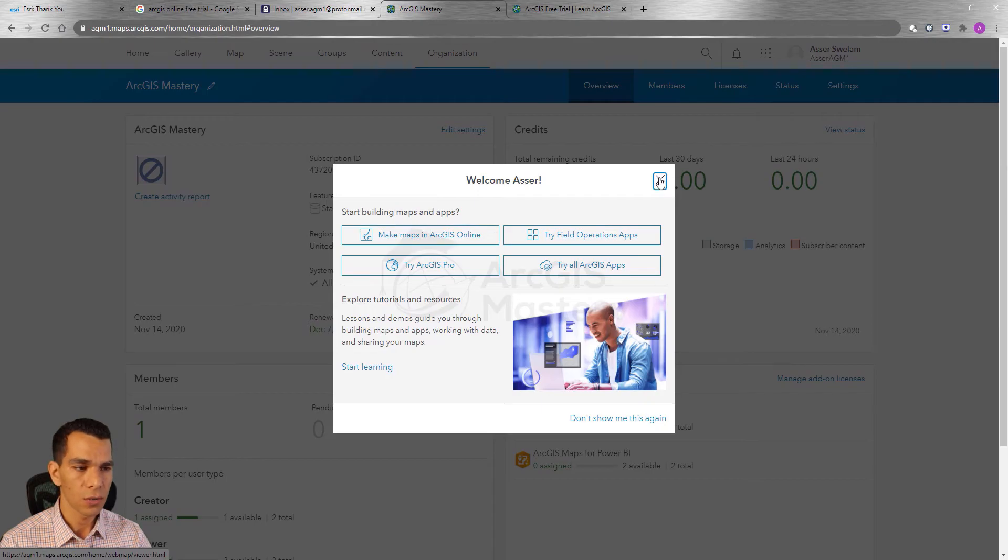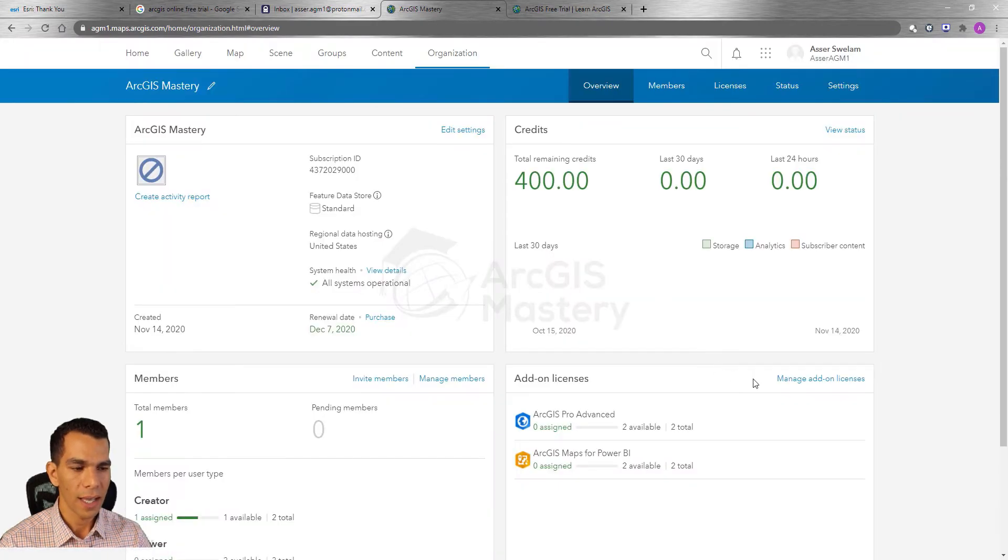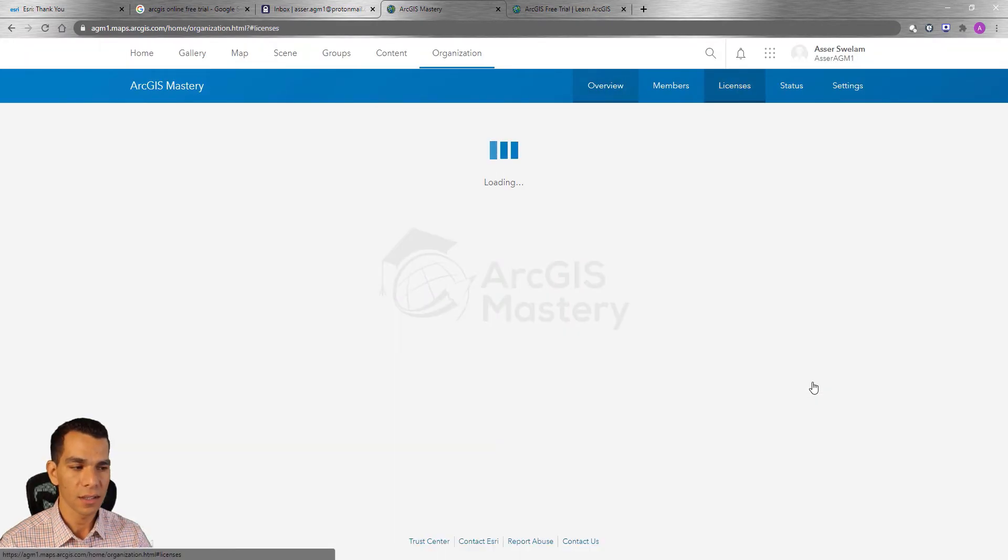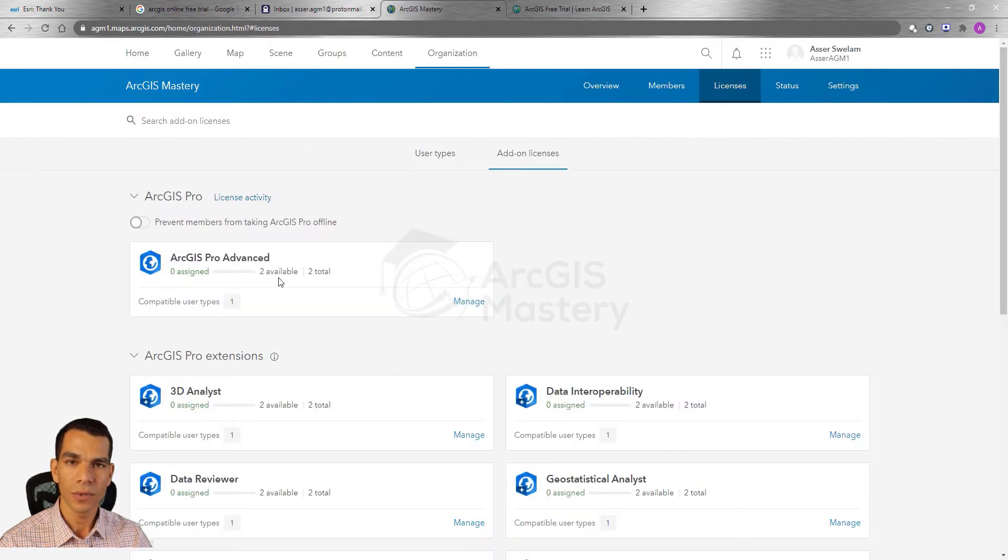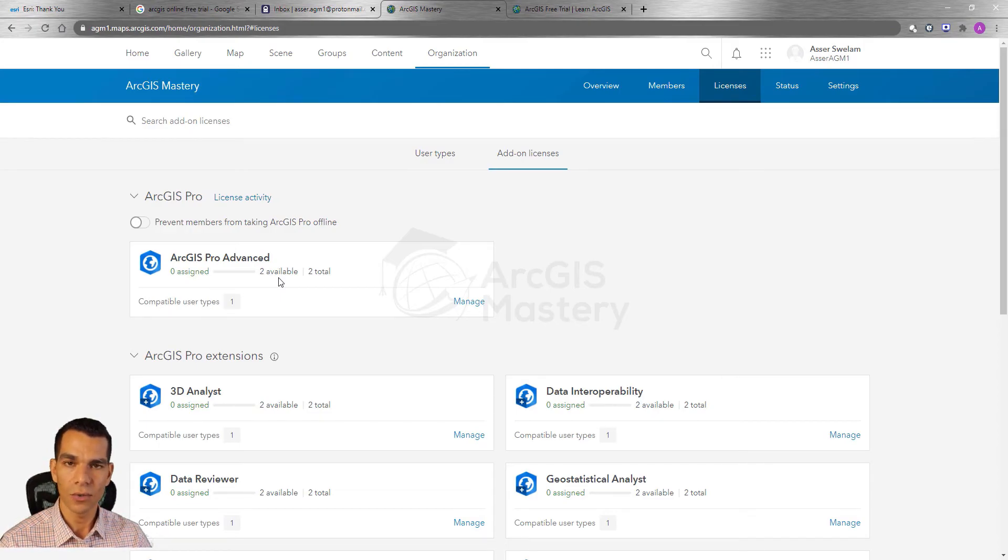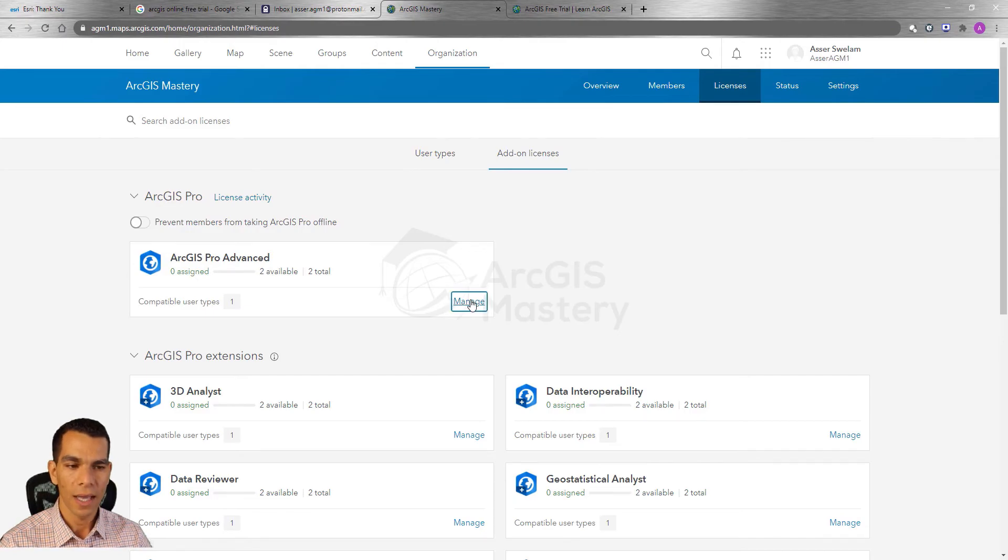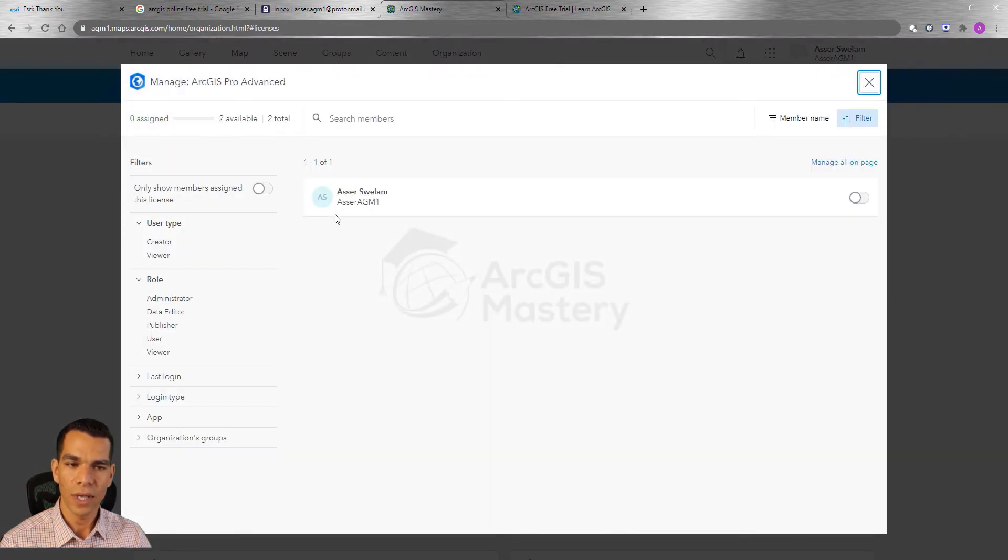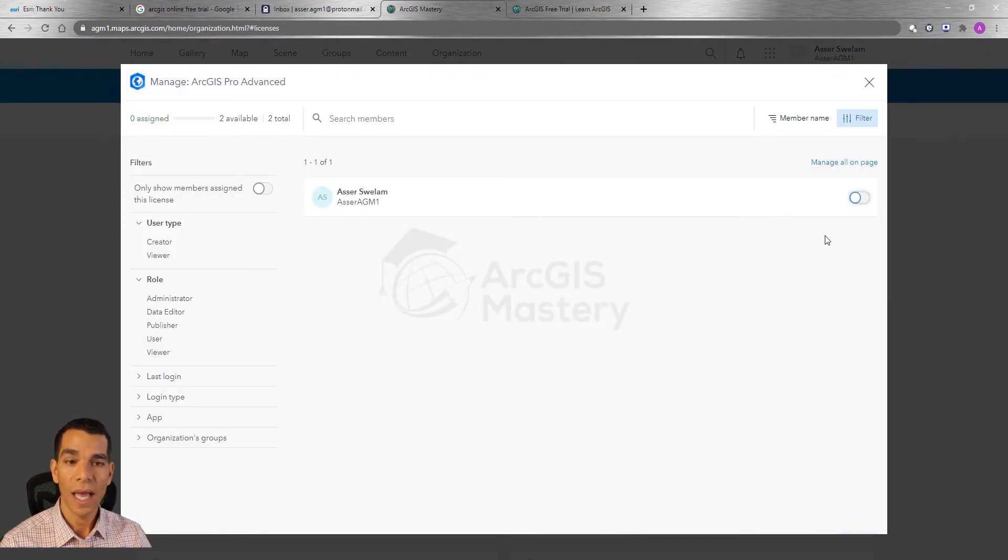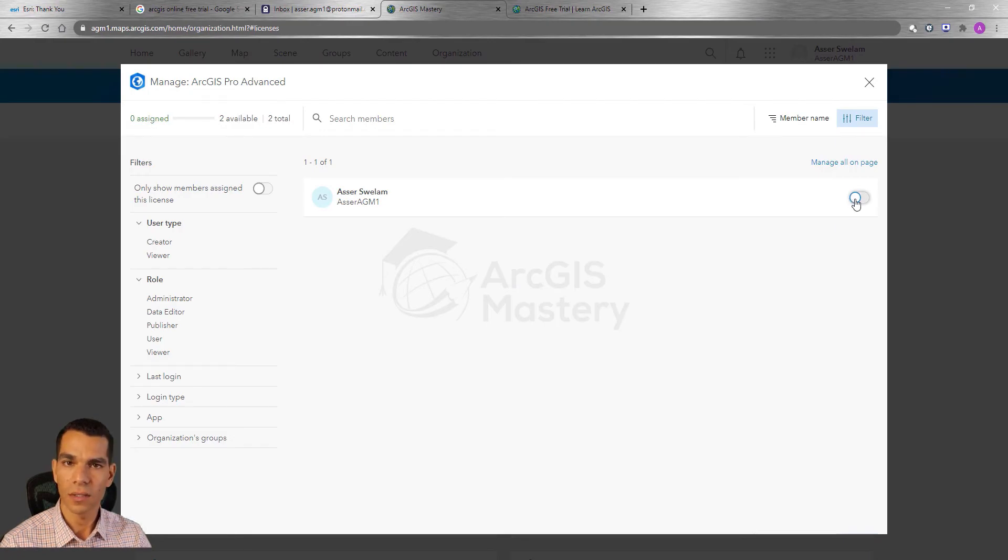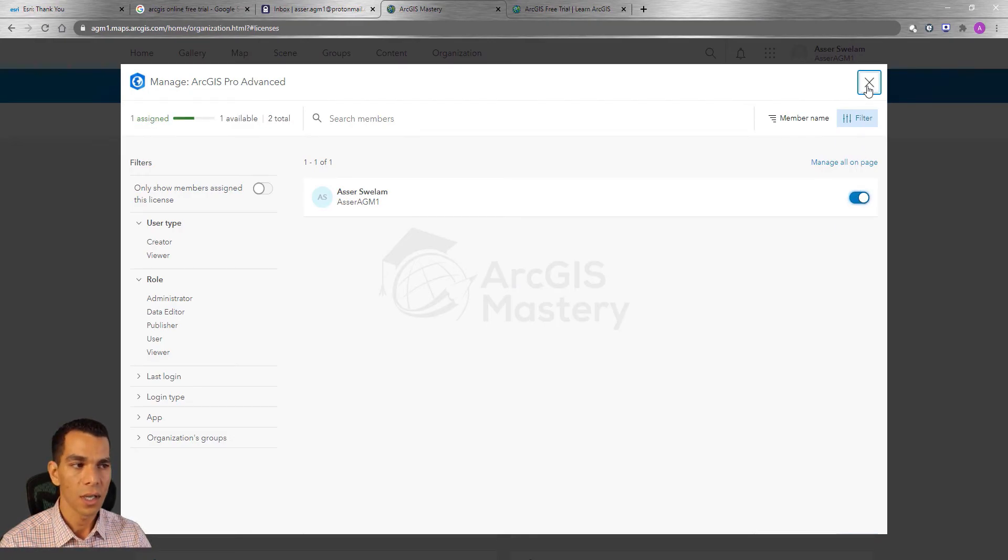Close this welcome window and go to manage add on license and you will see you have two available licenses to use ArcGIS Pro advanced for two users. We will click manage and you will see that we have the username that we created for this organization and we can enable ArcGIS Pro license from here. Now we enable the license for this user.